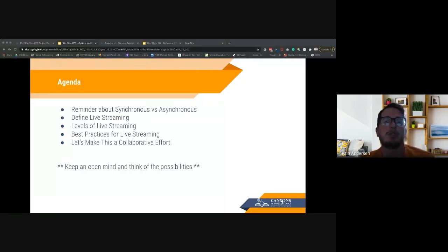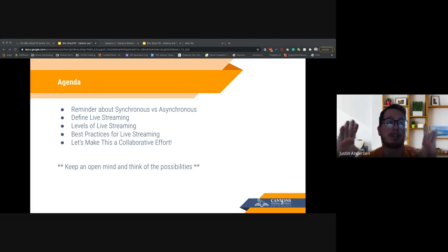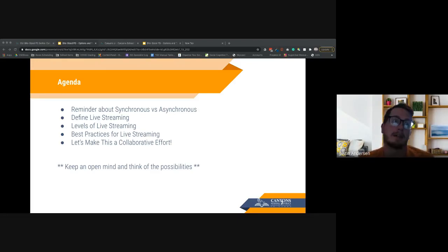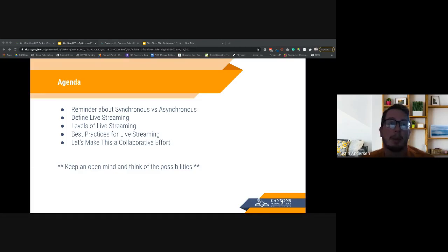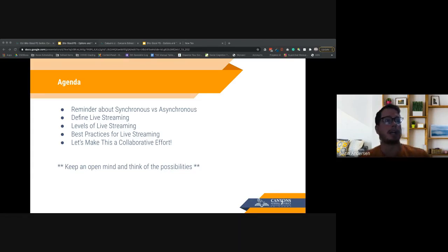We're talking about the big picture of live streaming overall and then getting into some of the nitty-gritty. We'll define live streaming, talk about synchronous and asynchronous, different levels of live streaming — which I think will help you determine how you want to incorporate this into your classroom.